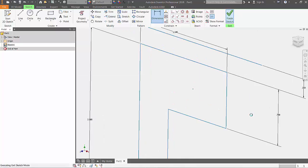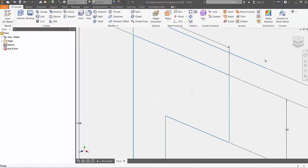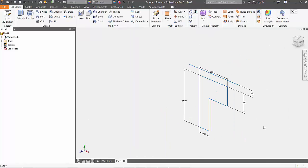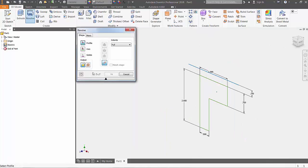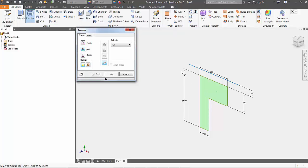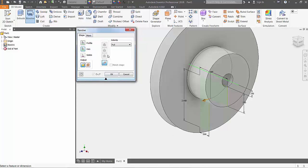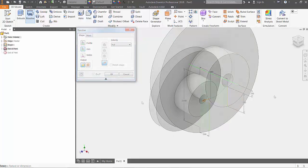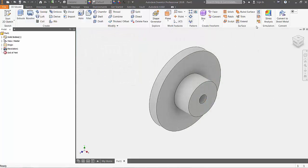After finishing the sketch, go up to the 3D tab and choose the revolve command. To define the shape, choose the L as our profile. Pick the axis button and select the line that is a quarter inch above the L, and you will see the revolve geometry automatically preview. Pressing OK will finalize the command.